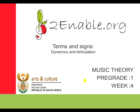Welcome to Music Theory, Pre-Grade 1, Week 4, Terms and Signs, Dynamics and Articulation.